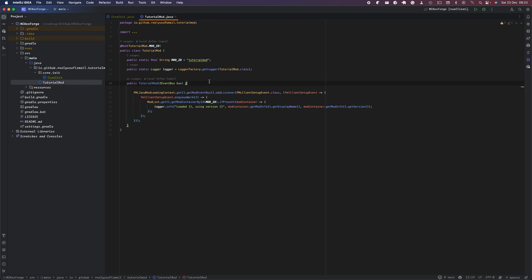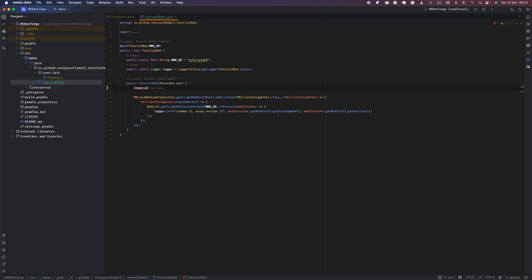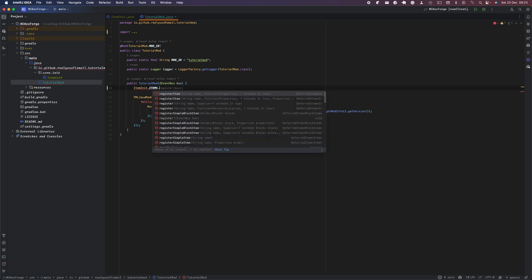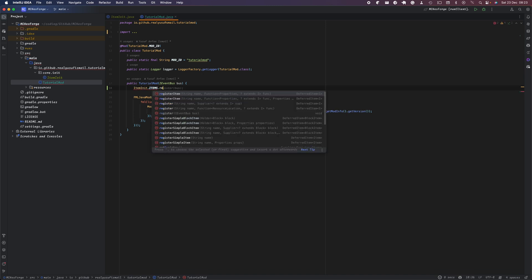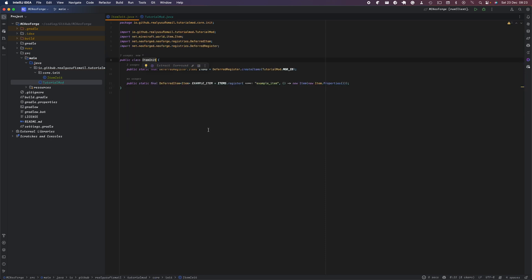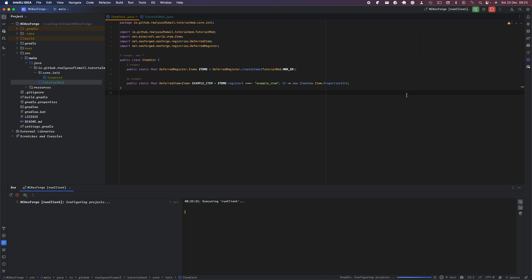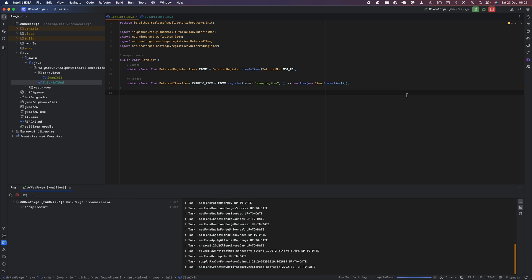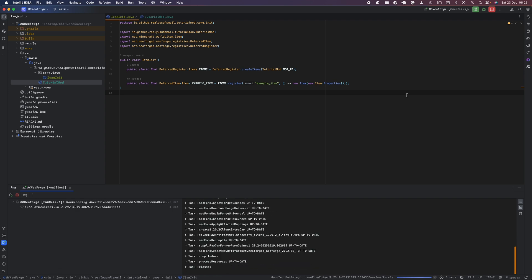Once you've done that, head over to your TutorialMod main class. In here you want to instantiate this by registering on the items bus. This basically allows Minecraft to recognize and register these items. Once you've done that and you load your game — just run client — you'll see that the item is there, but there won't be a creative menu entry since you haven't added that yet. If you do /give you'll be able to see that example_item does exist as an item, though it won't have the correct name format yet.